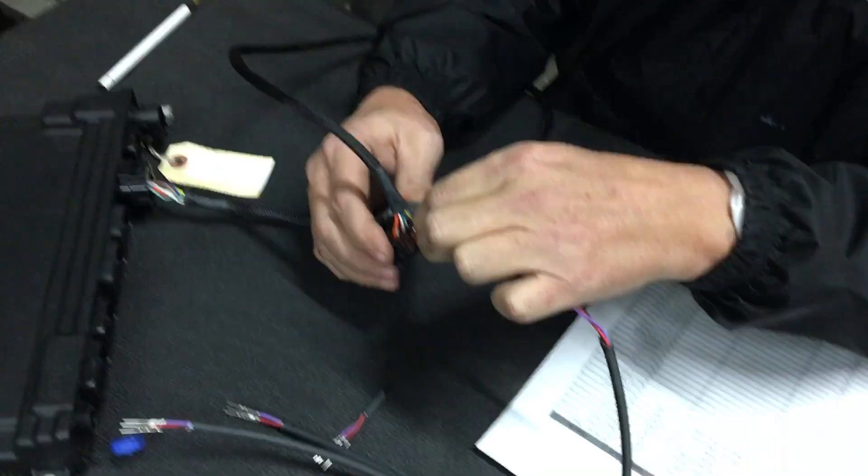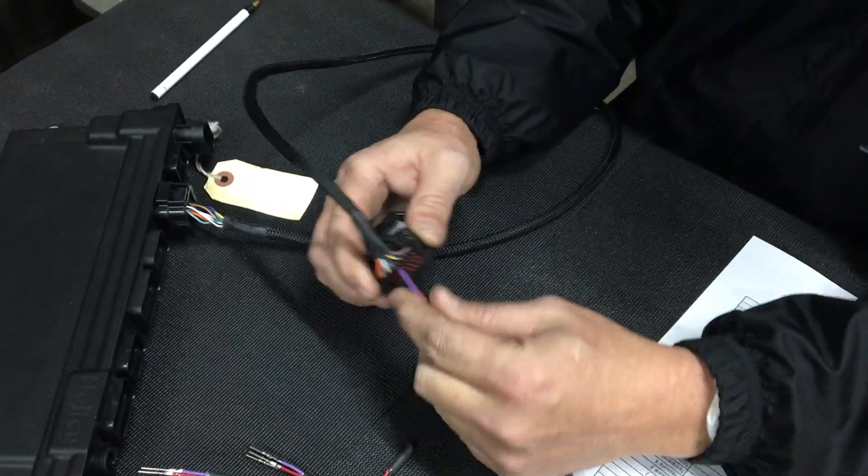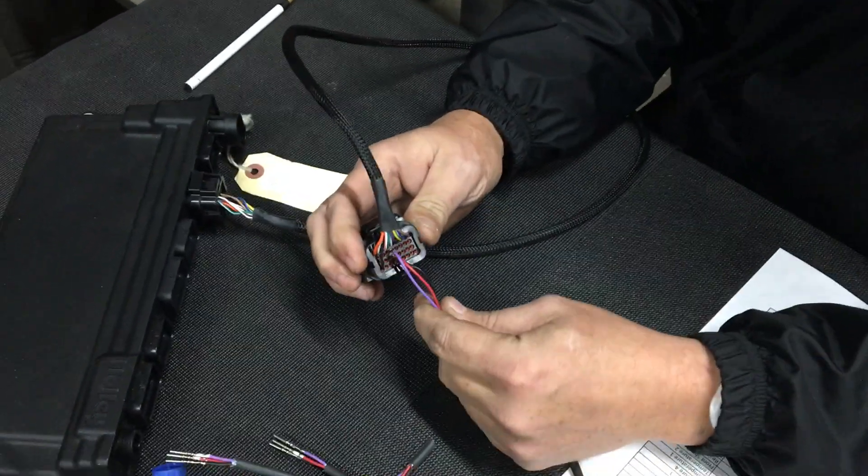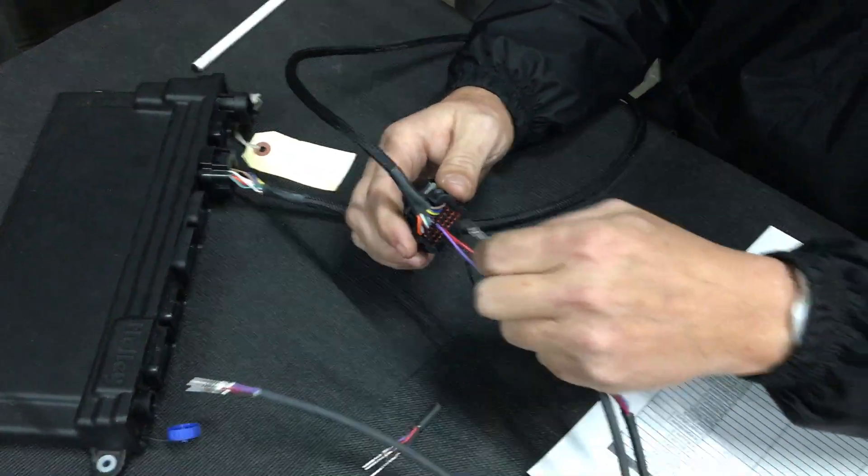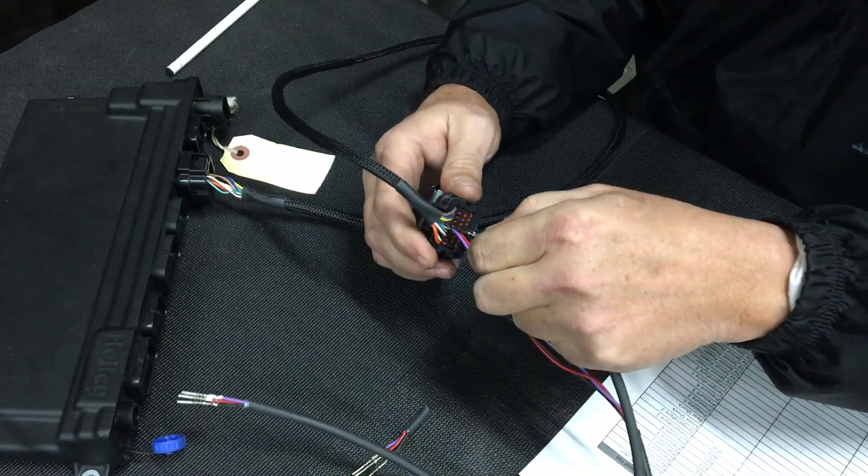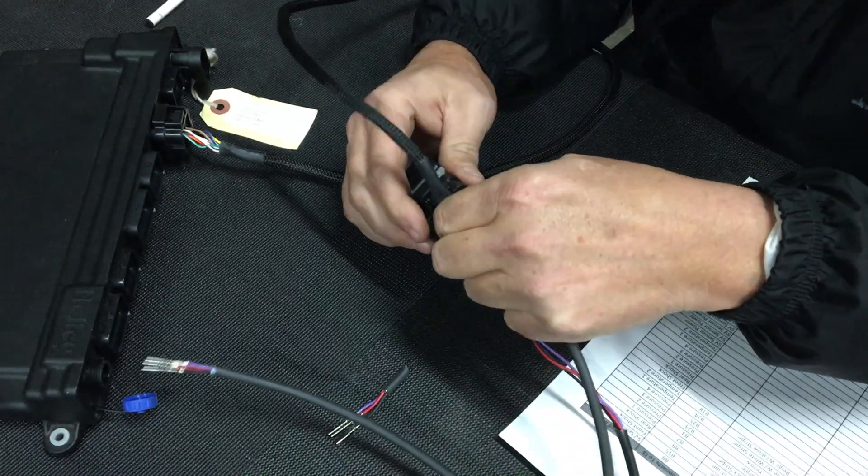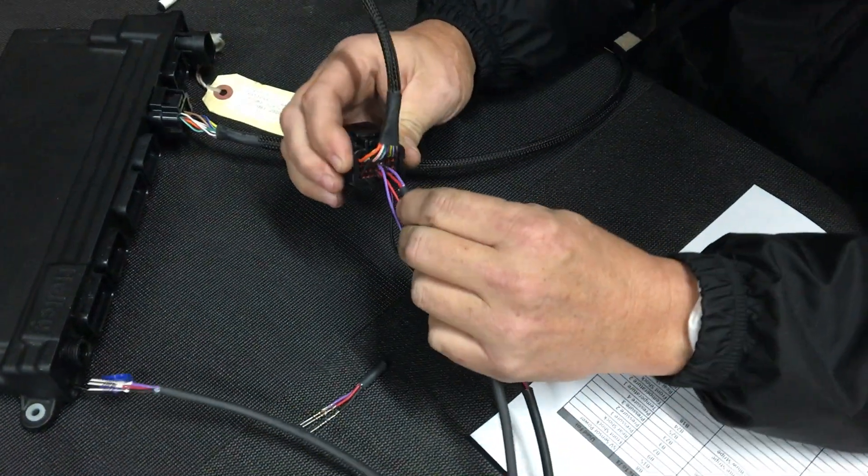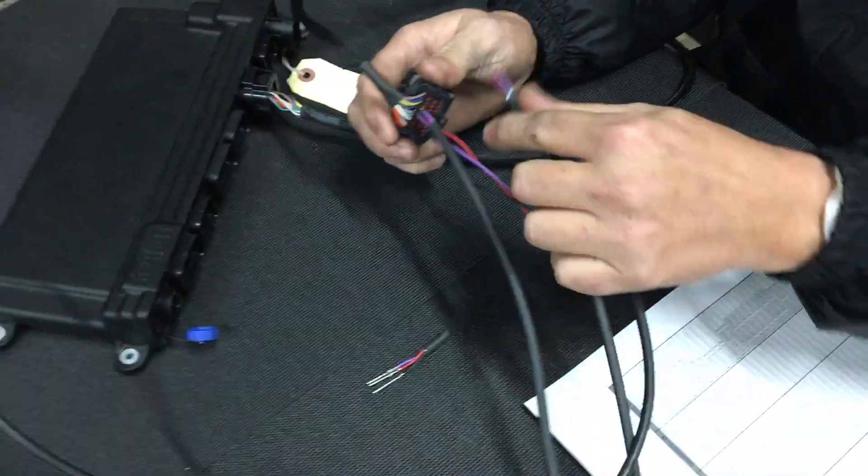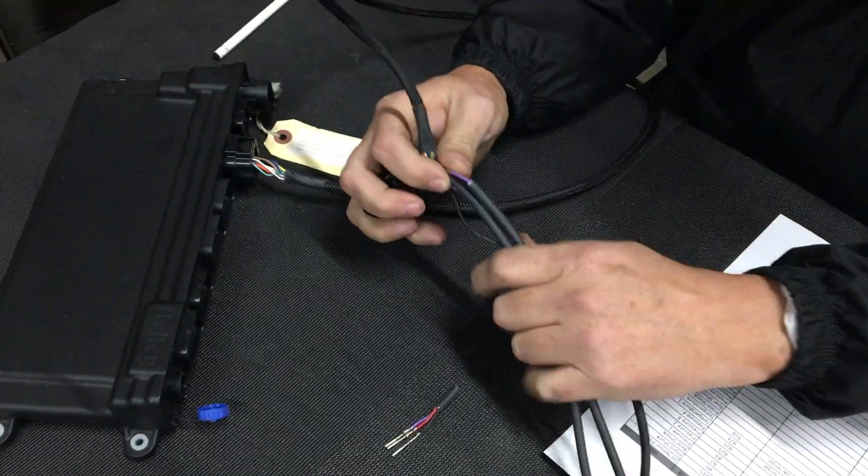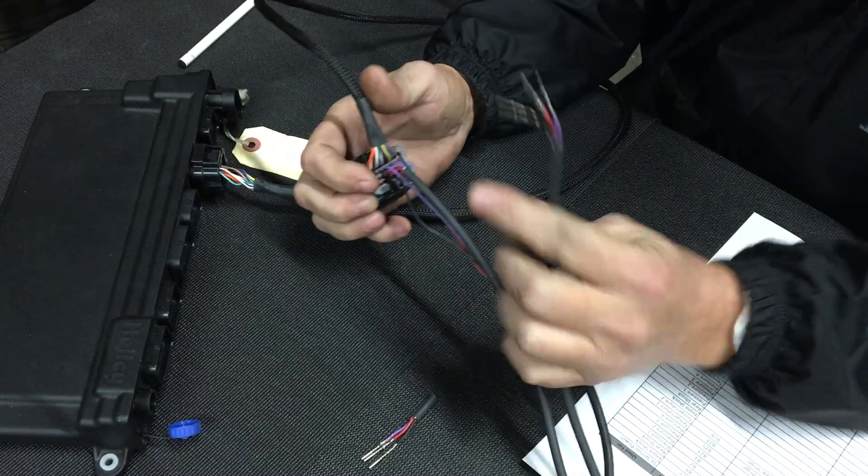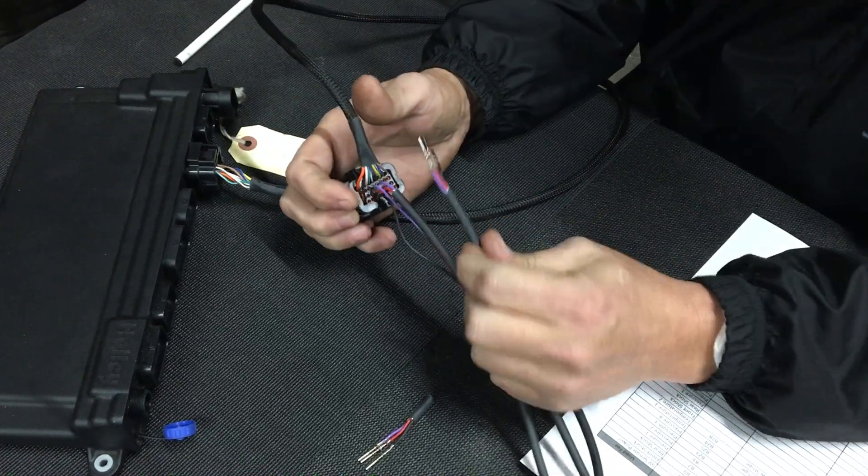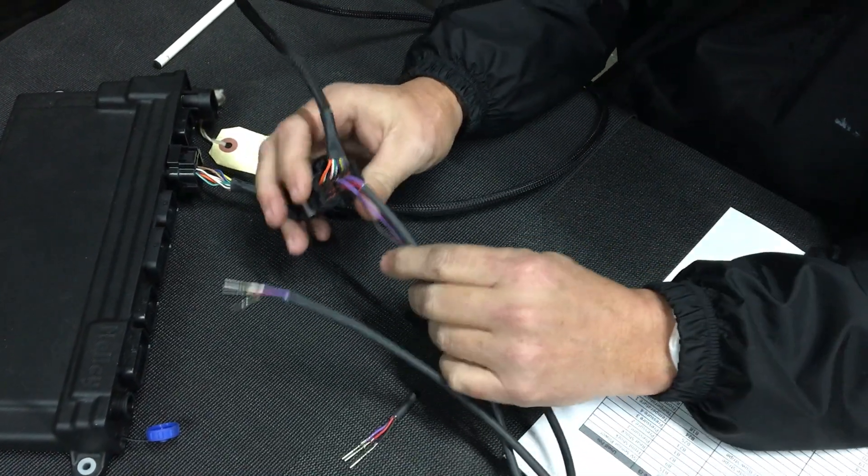You can do that eight times—this covers eight channels. You can get piles of wire in there. I'm not doing the best job of showing it, but you can end up with a really neat job doing it this way.